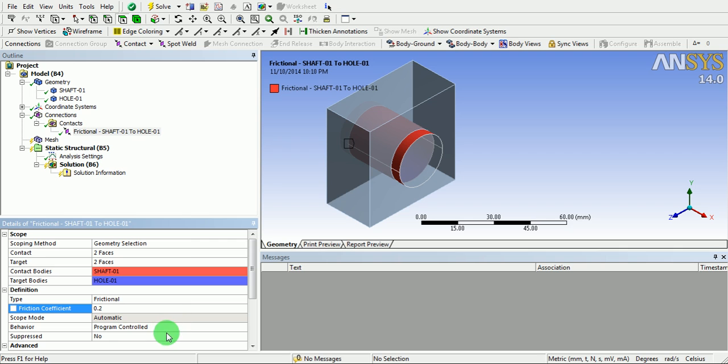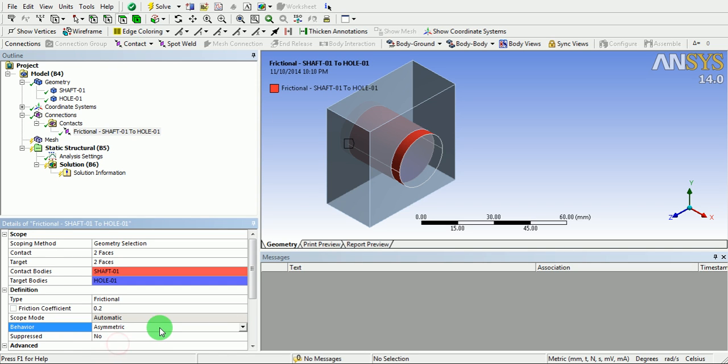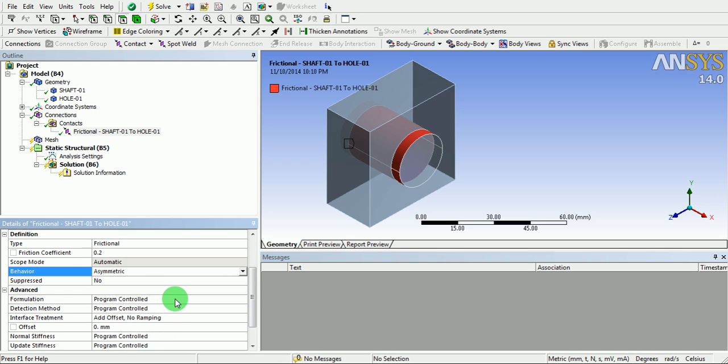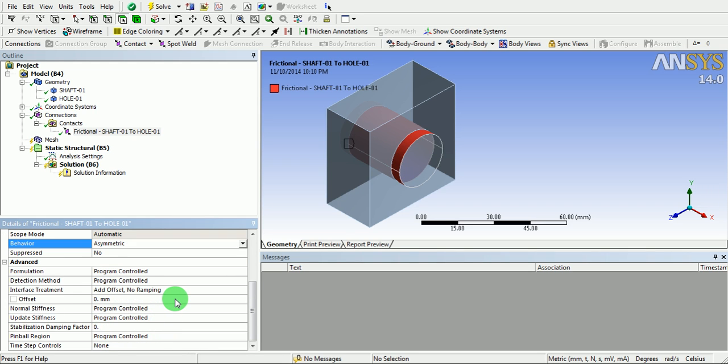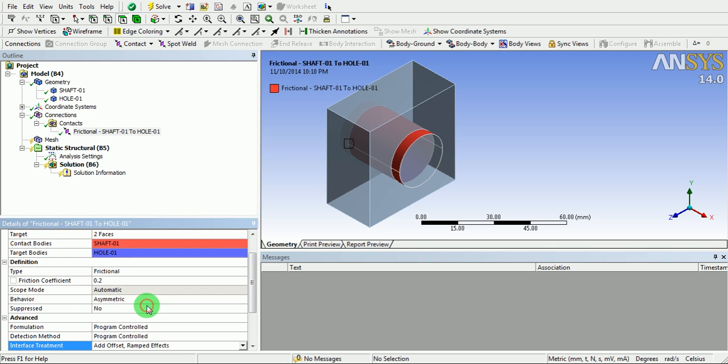The behavior of the friction is to be a symmetric behavior. Under the advanced options, use add offset ramp effects so that the loading is gradual.